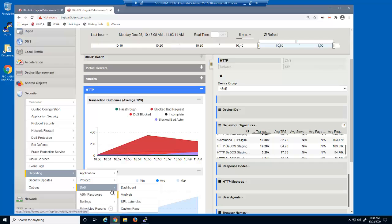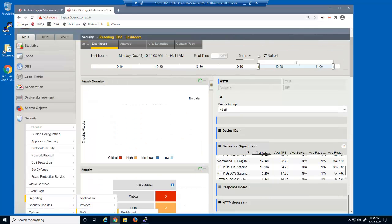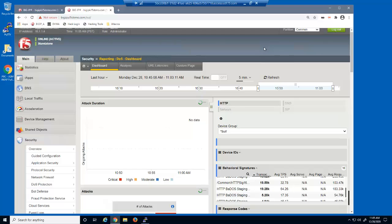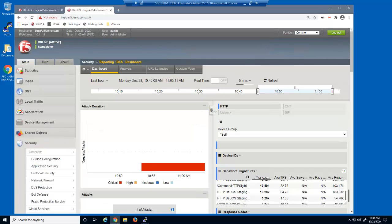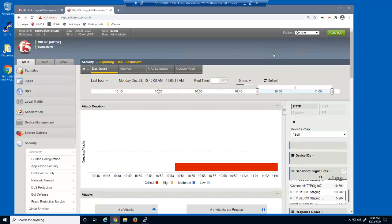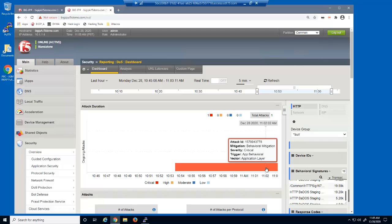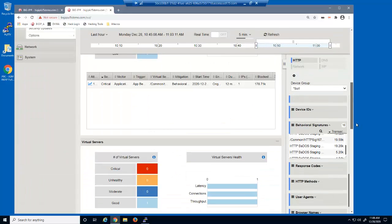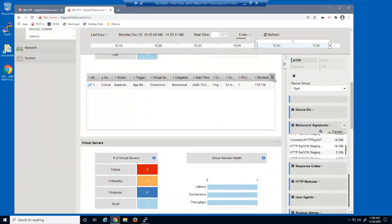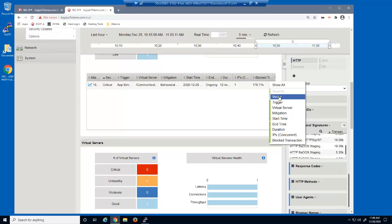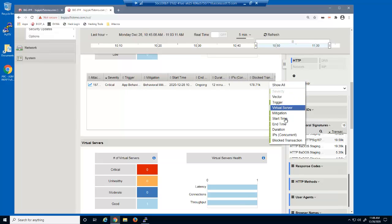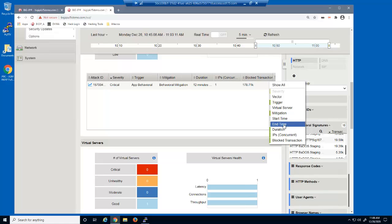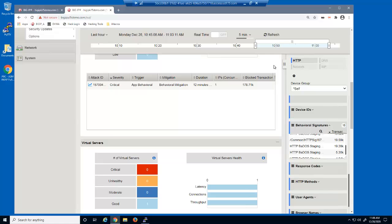Finally, we'll open the DOS dashboard. We can see there is a critical attack in progress, and we can mouse over the attack to view more details. In the attacks section, we can customize this table by removing columns such as vector, virtual server, start time, and end time. We can now see that thousands of requests were blocked due to behavioral mitigation.